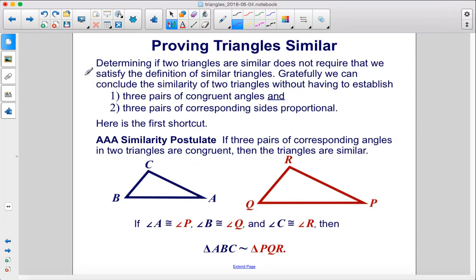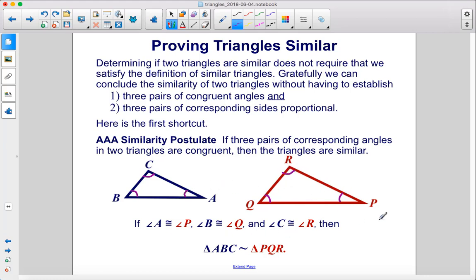Proving that triangles are similar. Determining if two triangles are similar does not require that we satisfy the full definition of similar triangles. We can conclude similarity without having to establish three pairs of congruent angles and three pairs of proportional corresponding sides. Here's the first shortcut: the AAA similarity postulate. If three pairs of corresponding angles in two triangles are congruent, then the triangles are similar. So if angle A is congruent to angle P, angle B is congruent to angle Q, and angle C is congruent to angle R, then the triangles are similar.